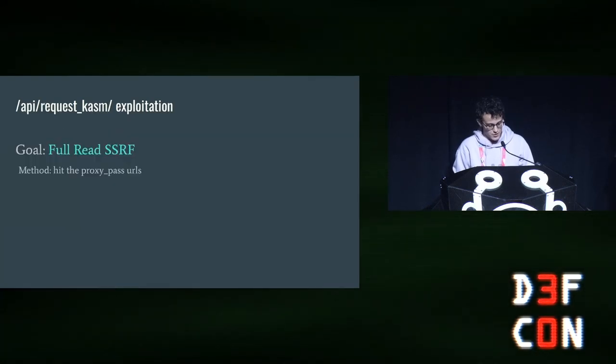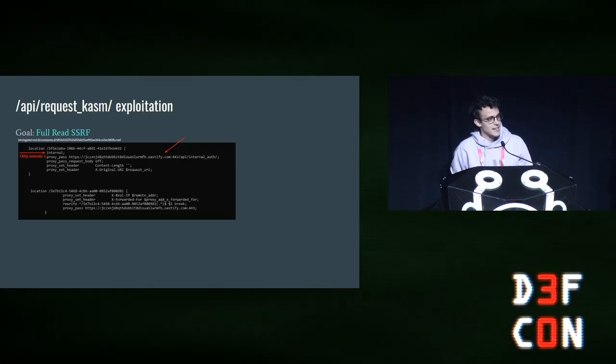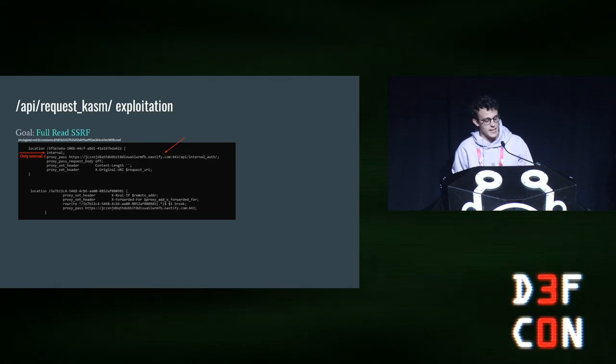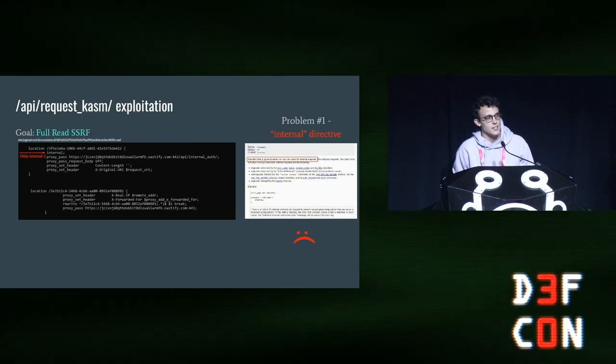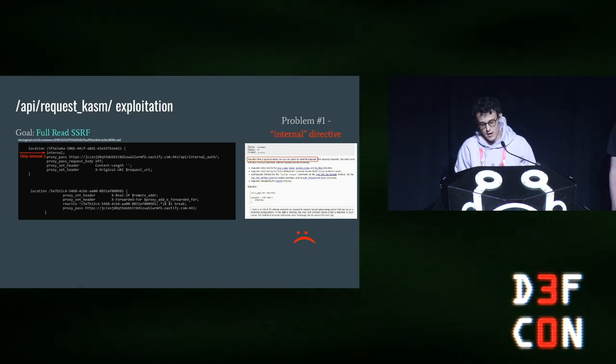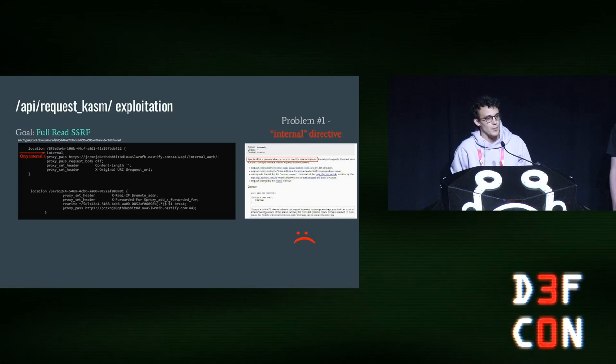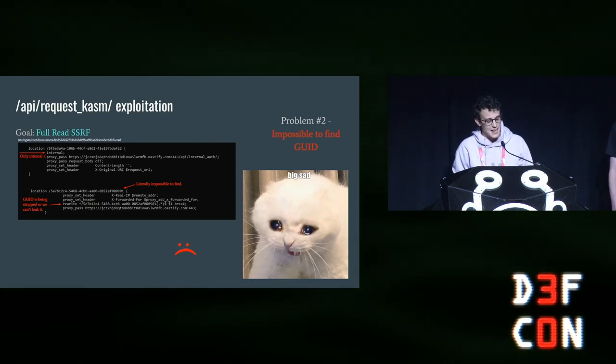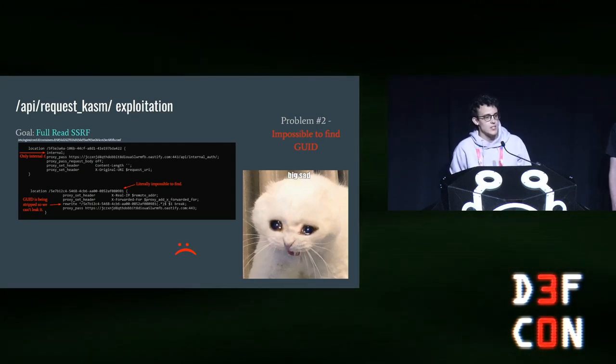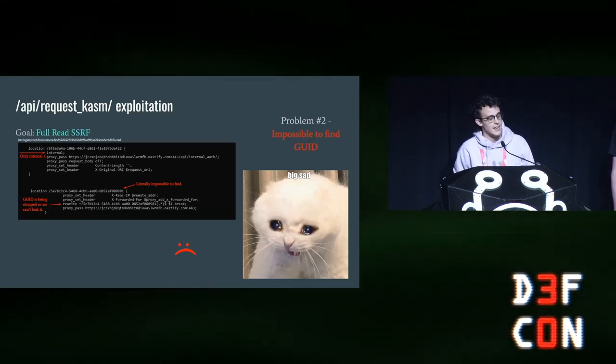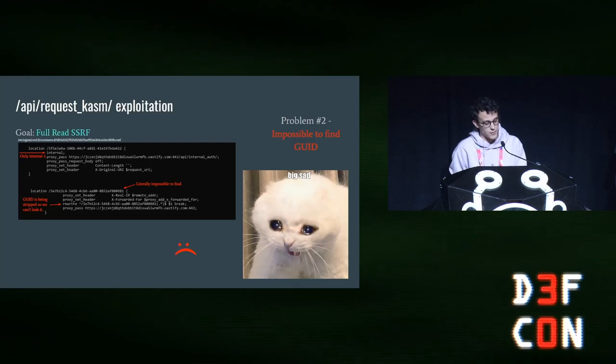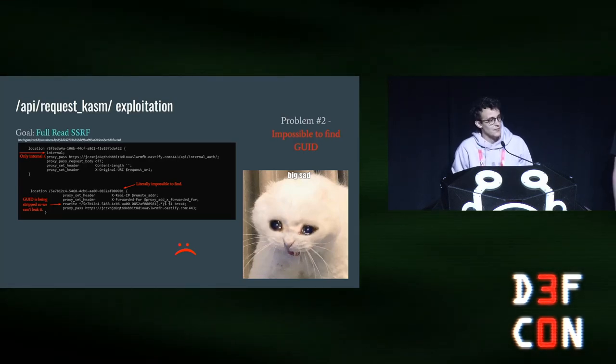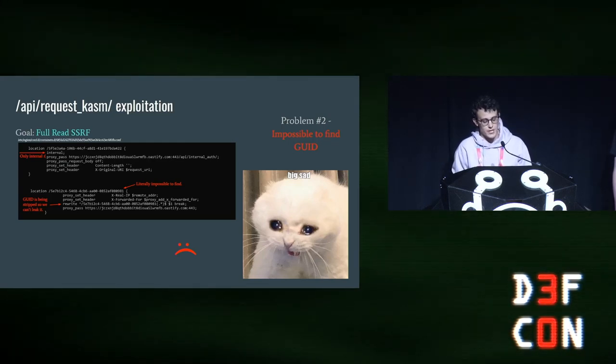We ran into some issues hitting these Nginx configurations. The first one, as you can probably see, has the internal directive. The internal directive in Nginx only allows this route to be routed by internal redirects or other internal requests. So there was no way we could possibly hit that endpoint. The second one we also thought looked great, but that GUID is not leaked to the user in any way, shape, or form. It just gets pulled straight out of the database and used by other pieces of the API. We couldn't leak it to ourselves because it's being overwritten by mod rewrite there. So that resulted in a big SAD. So we had to think a little bit more about what we were going to do.